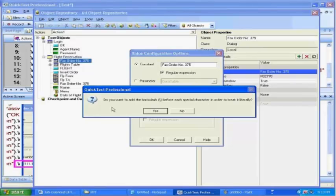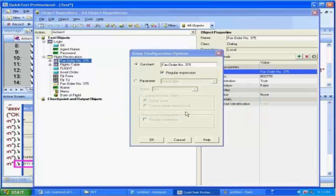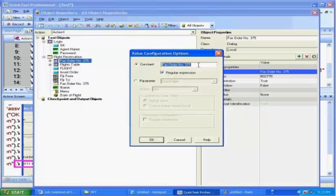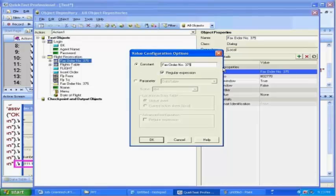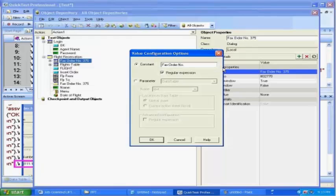Whenever you do the regular expression, basically you're going to look at what is that changing dynamically. So here you're going to look at only the number that changes in the title, whereas the rest of the thing is same. So I'm going to replace that number. After dot, without any space, I'm going to put star.